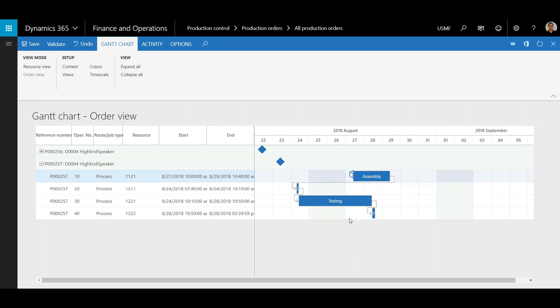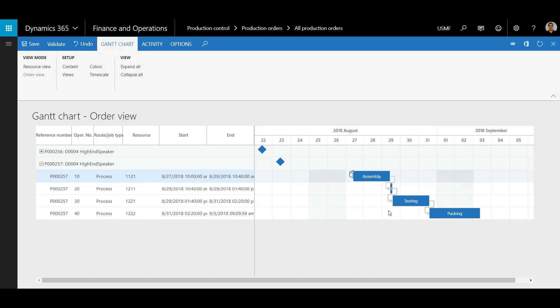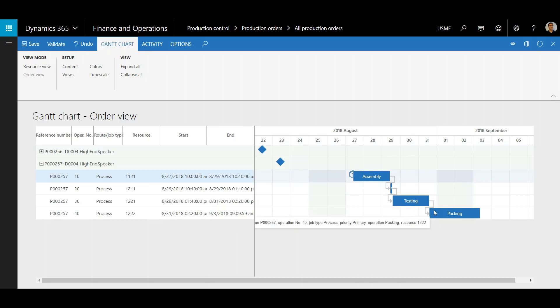Then I'll have to reschedule the remaining jobs here as well. I'm going to right click Schedule Next Jobs and this will automatically reschedule the remaining jobs for the appropriate times.